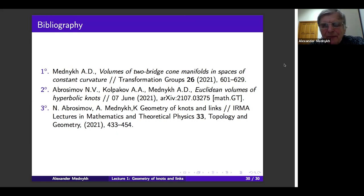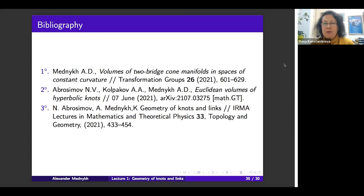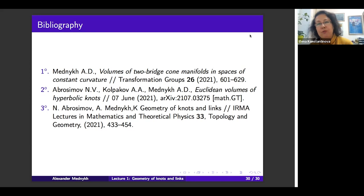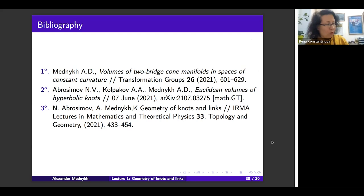Thank you very much. Are there any other questions to Alexander? If not, let us say again thank you very much — it was a very interesting lecture. In two weeks there will be one more lecture. Let me check our schedule: lecture two will be about polyhedra in spaces of constant curvature. See you in two weeks, thank you very much.